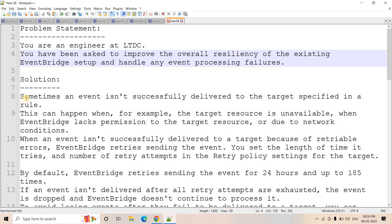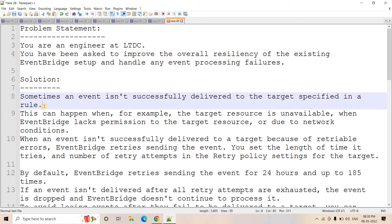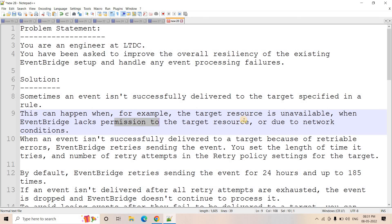Let's go through a bit of theory before jumping into the lab. Sometimes an event is not successfully delivered to the target specified in the EventBridge rule. This can happen when the target resource is unavailable, when EventBridge lacks permission to the target resource, or due to network configuration issues.